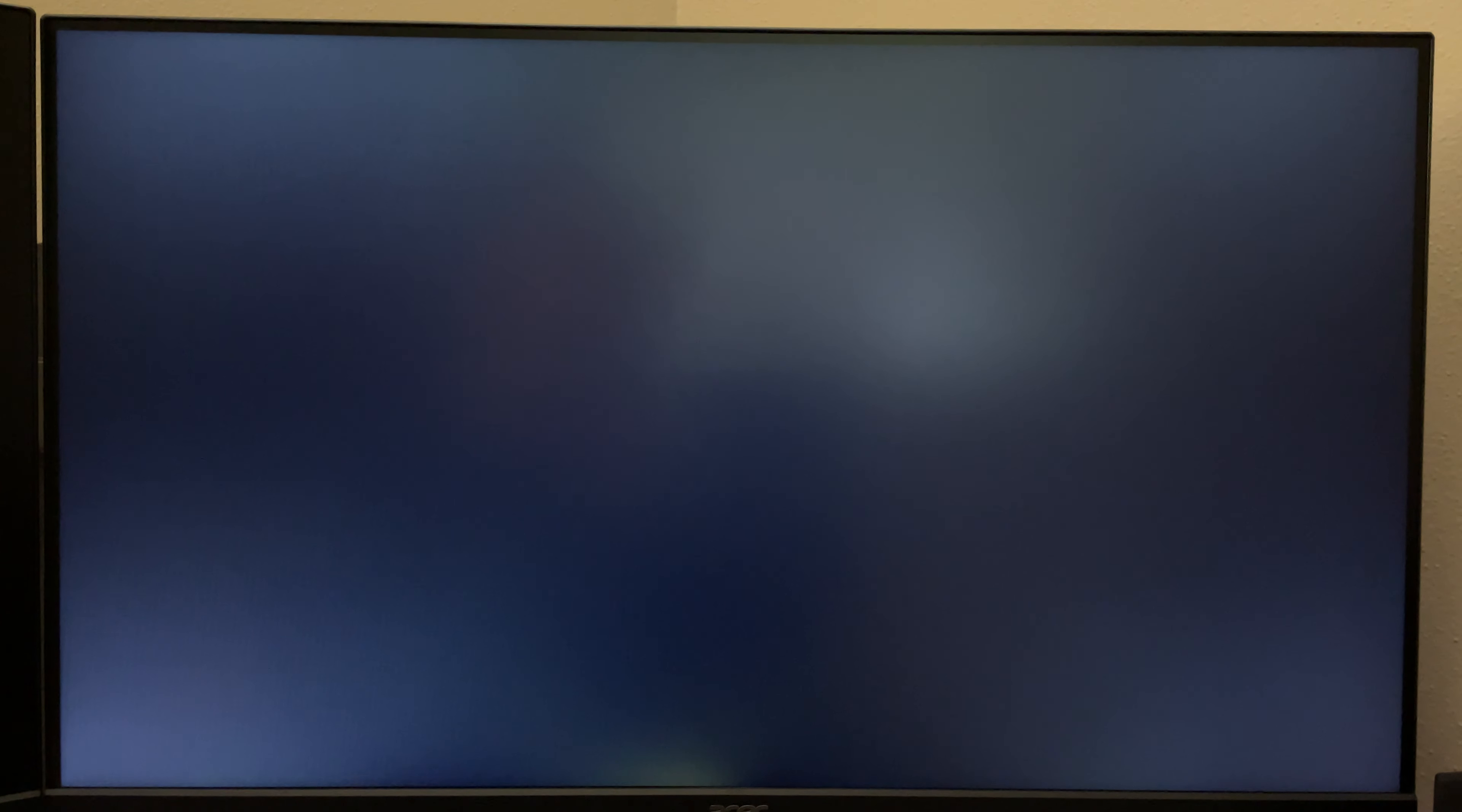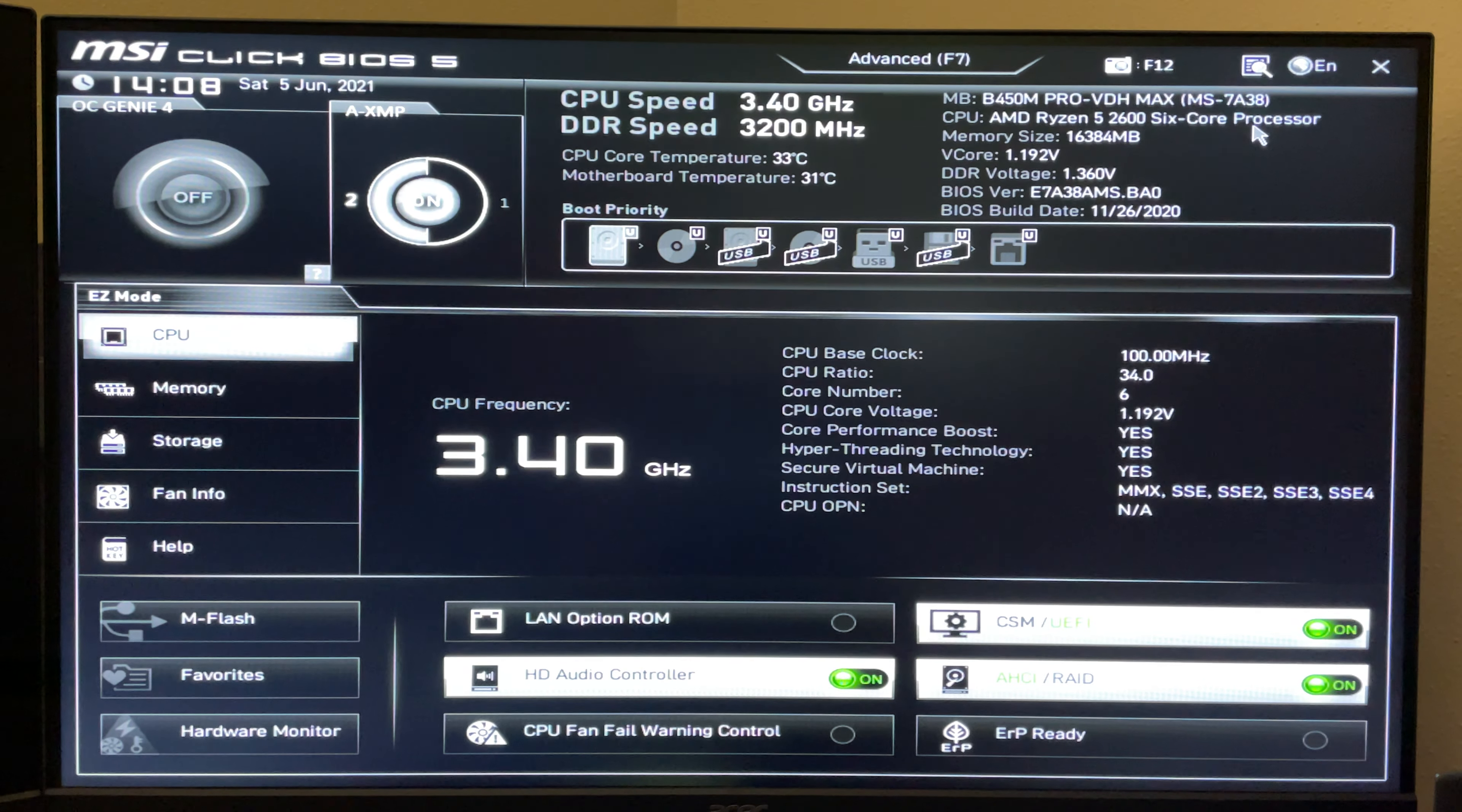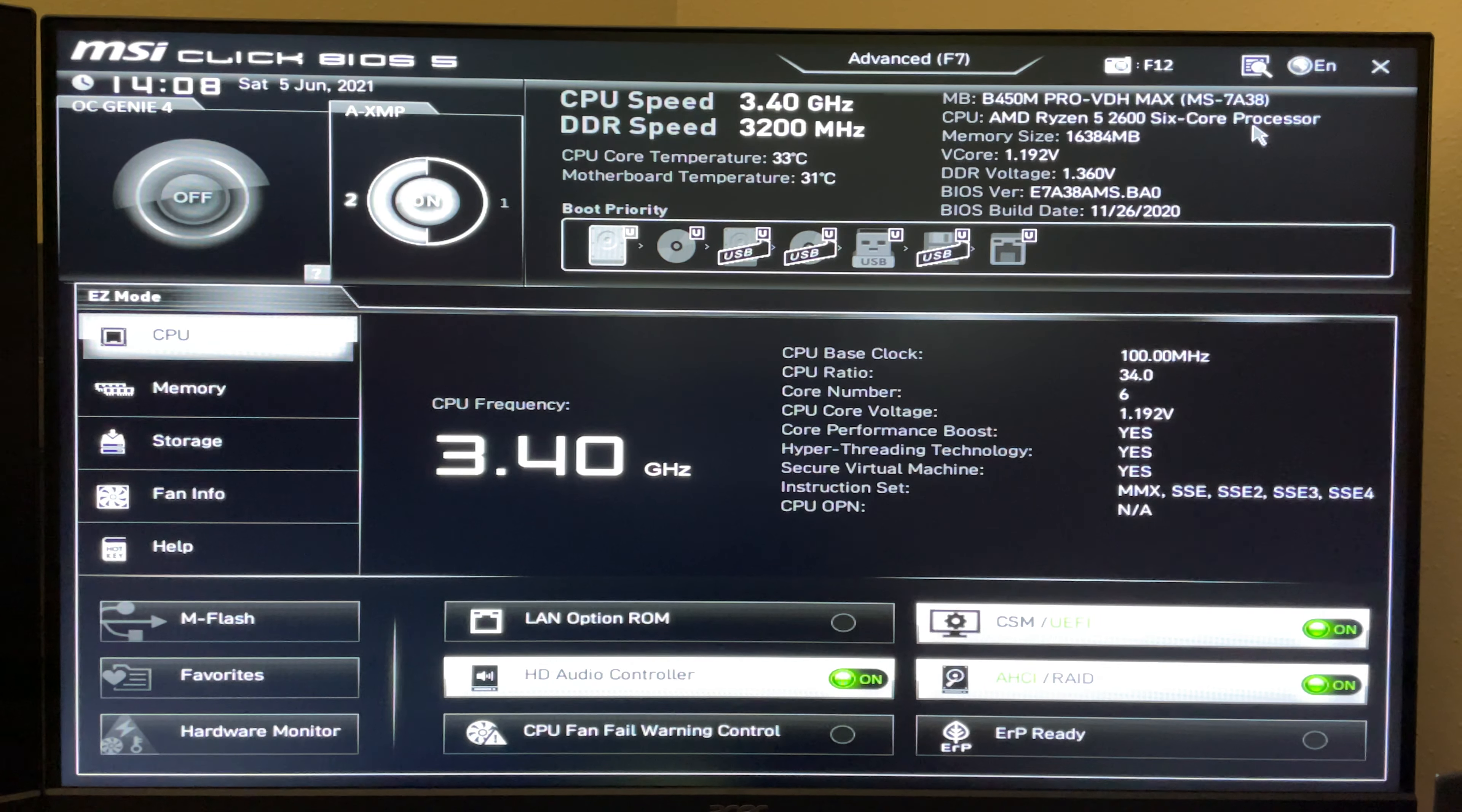You either want to reboot from Windows or turn the computer on if it's off. On my motherboard, I need to hit delete on that screen to get into the BIOS. It'll either come in easy mode, which is what I have here, or it'll be an advanced mode.